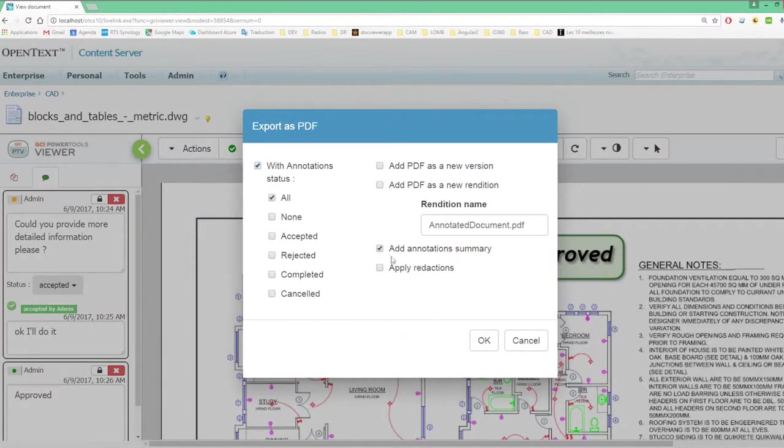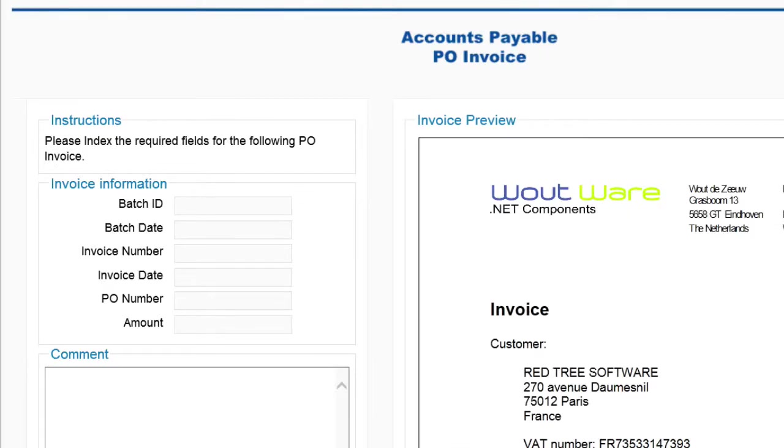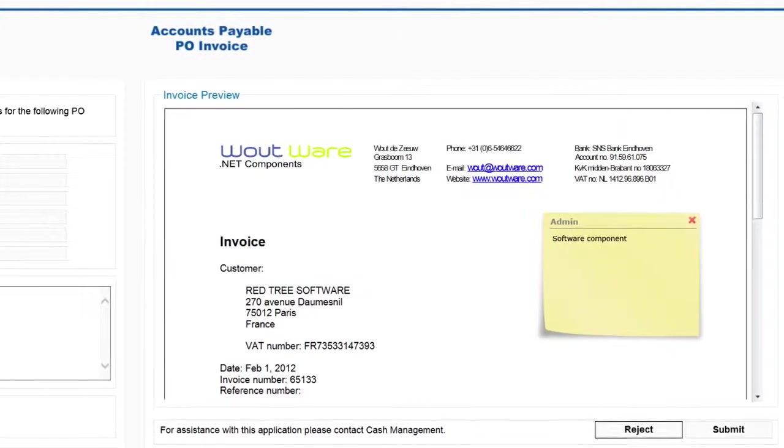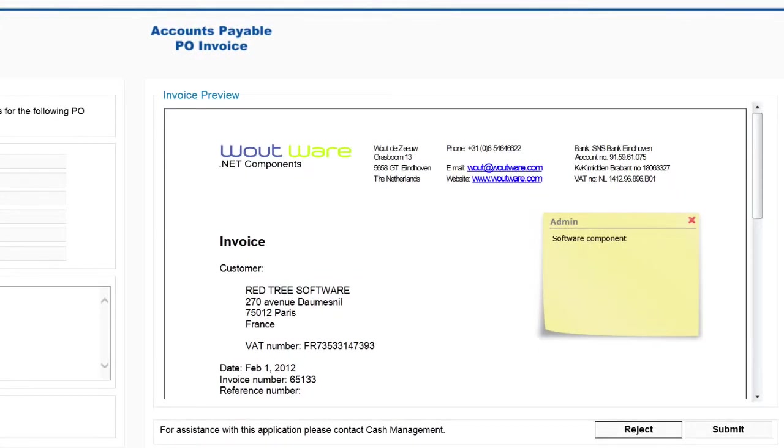It also integrates seamlessly into content server workflows, enabling you to open, view and mark up documents from directly within the workflow web interface.